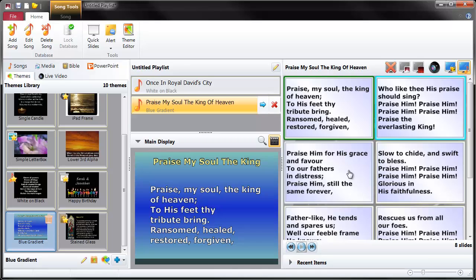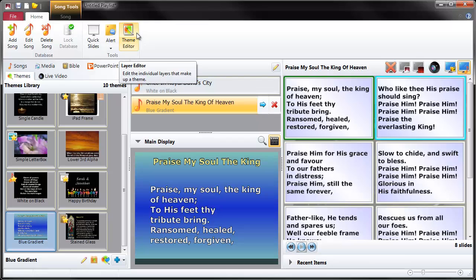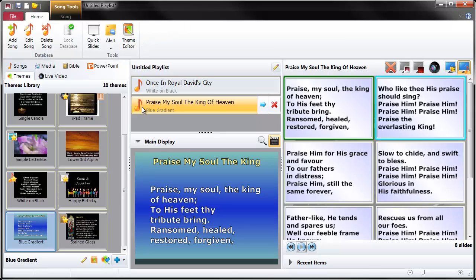Just to recap on that: we started off by adding any song into the list, then we used the theme editor to make the tweaks we wanted to make, and then we did 'save as' in the theme editor, and the theme was added to our gallery. So that's creating a new theme from an existing one.